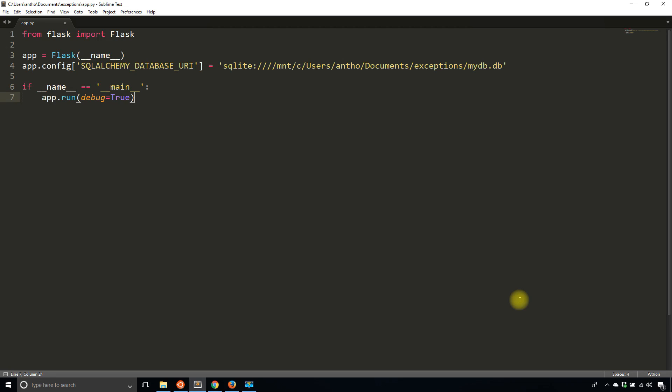Hey everyone, it's Anthony from PrettyPrinted here. In today's video I'll be talking about how to handle SQLAlchemy exceptions in your Flask app.